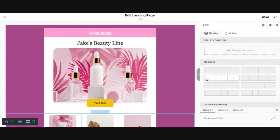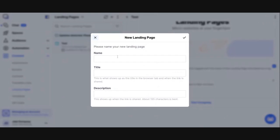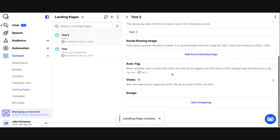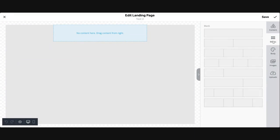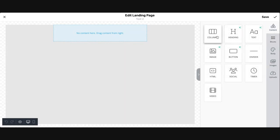I'm going to show you what the blank version looks like. I'll create another landing page and call it test two. You should use a name that really represents the landing page — I'm just using test for demo purposes. Under test two I'm going to start designing and pick blank. When you start with a blank landing page it's just an empty website. You'll start with blocks, deciding what kind of layout you want — single column, two column, three column — and then start putting in content like text, buttons, and images.